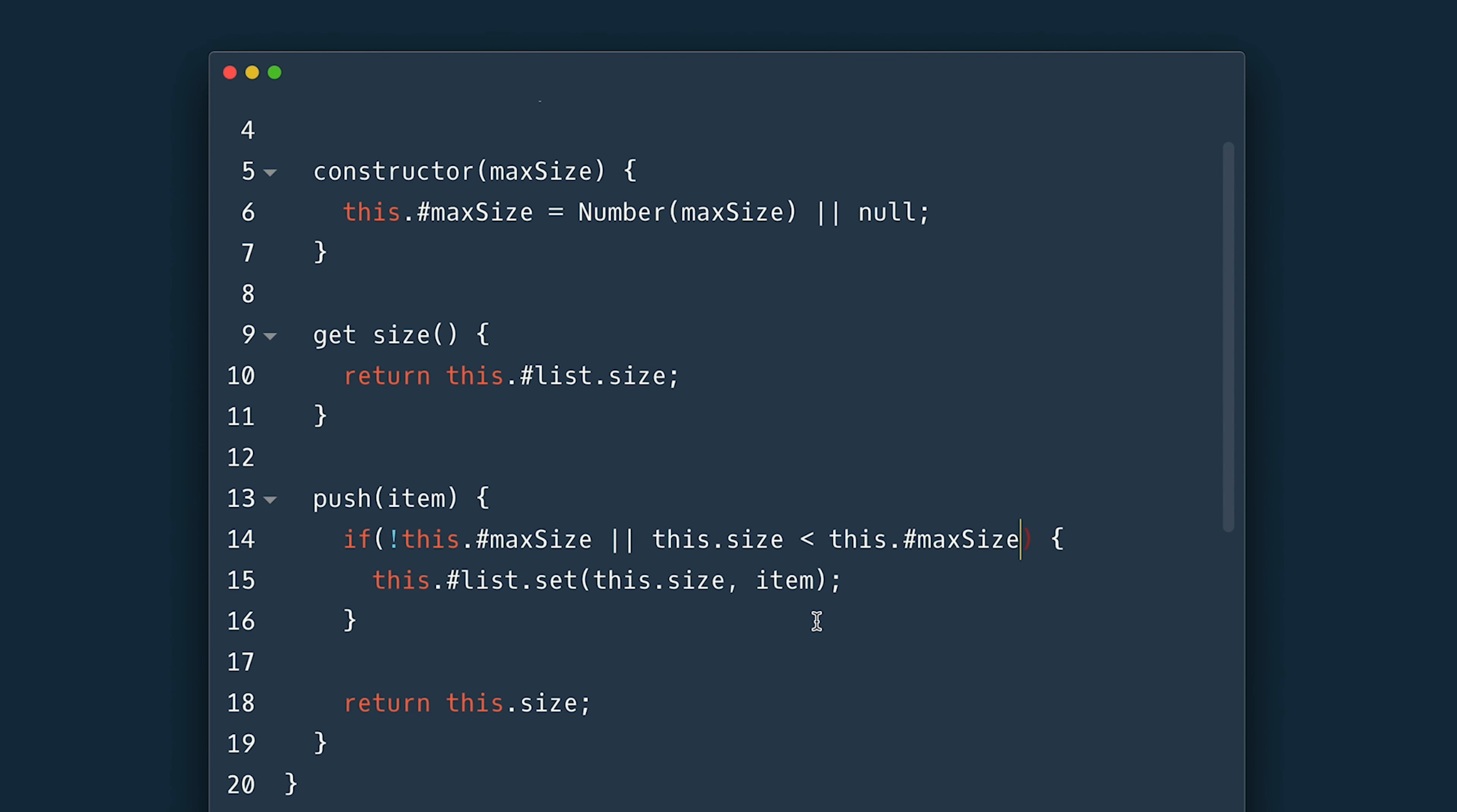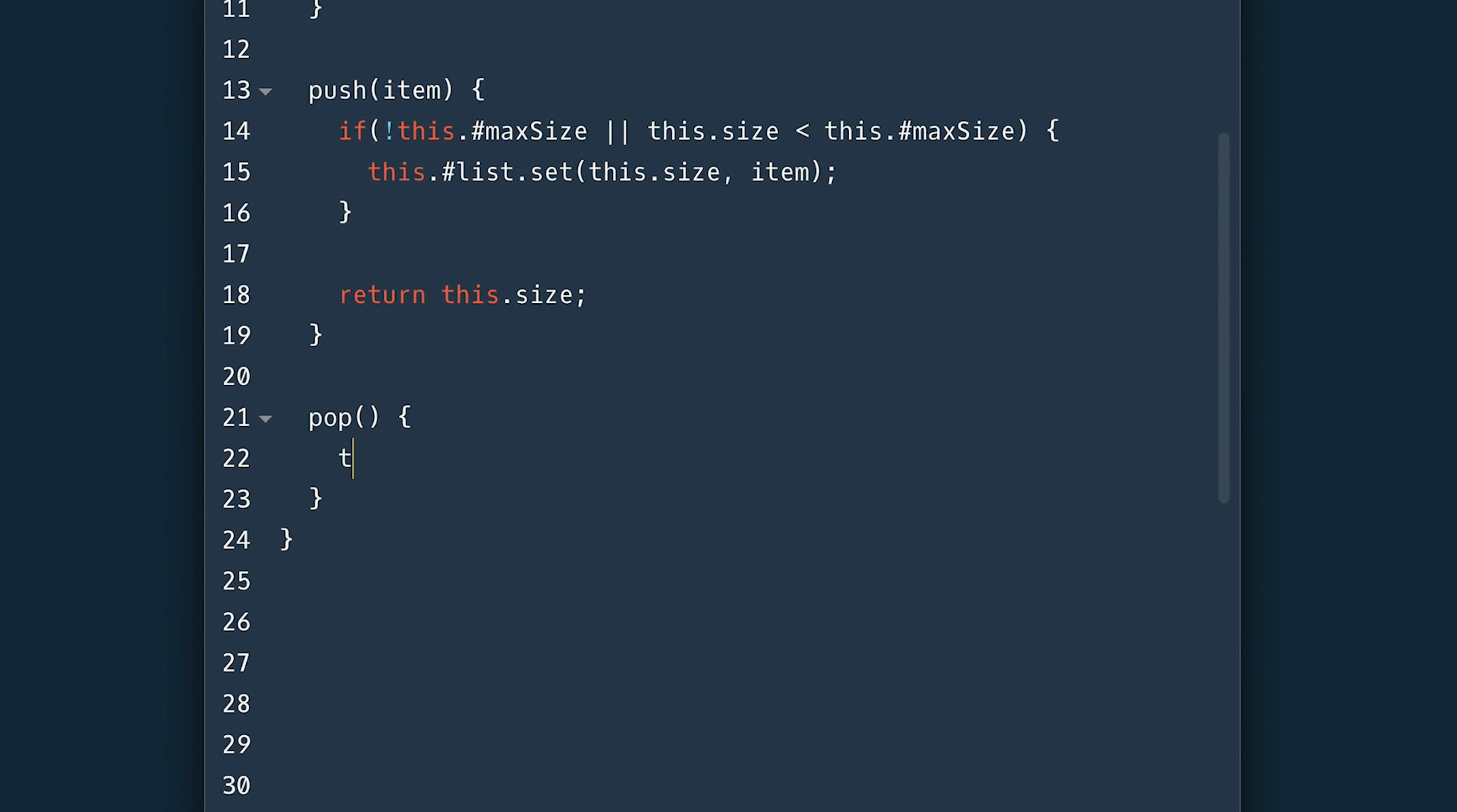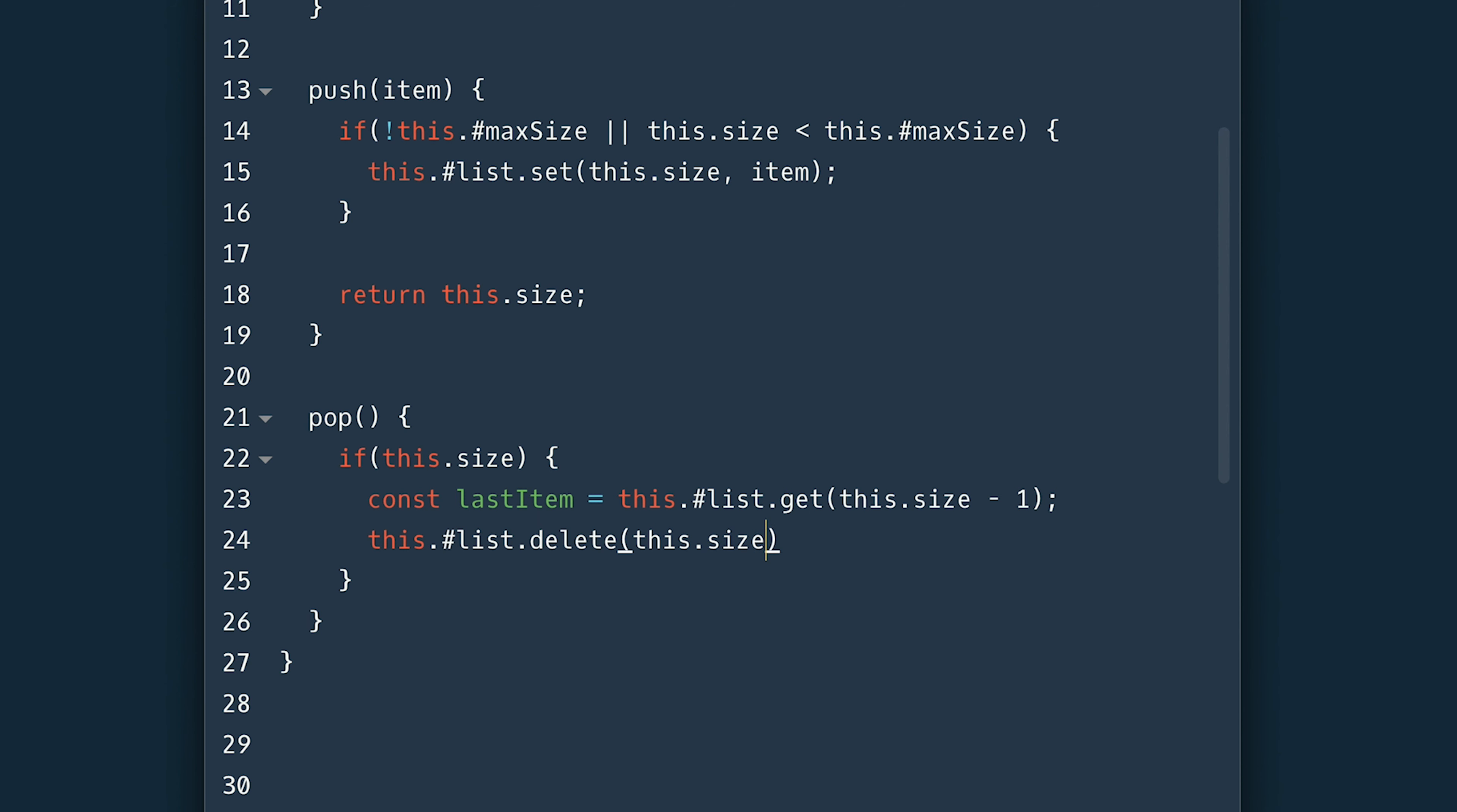Now the pop takes no argument and returns the removed item. First I need to check if the stack is not empty. I'll create a constant to grab the last item and use size minus one to access it in the list. Proceed to delete the item now with the delete method and return the last item then. Outside I'll just return null.